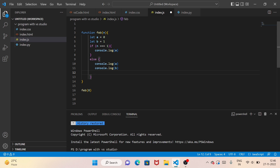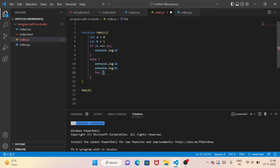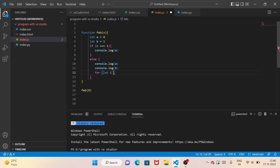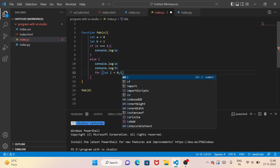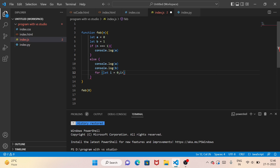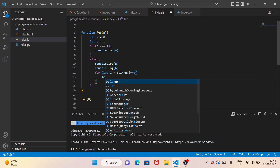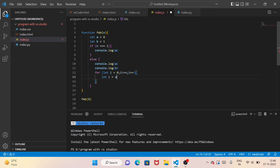We print the last two values. For the iteration loop, let i is equal to zero. We add a variable here — let c equals a plus b — and we have two variables a and b.